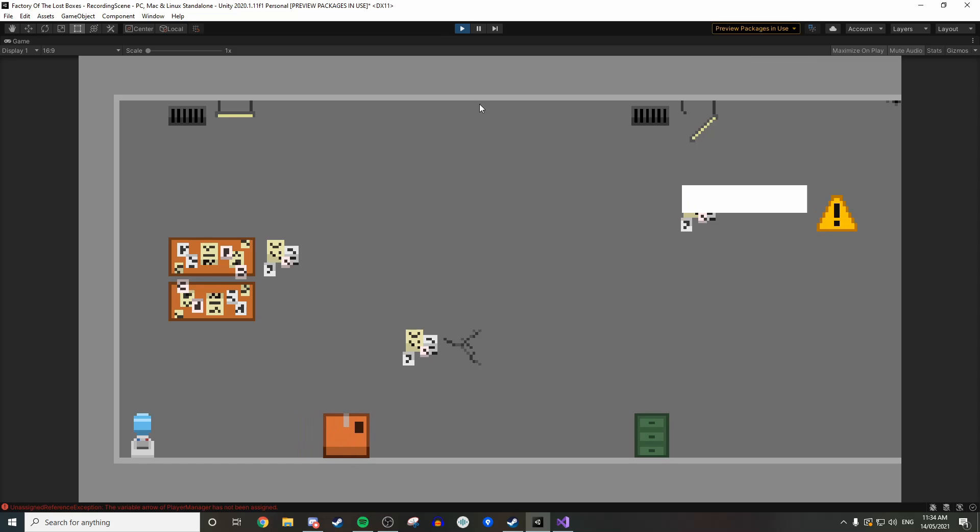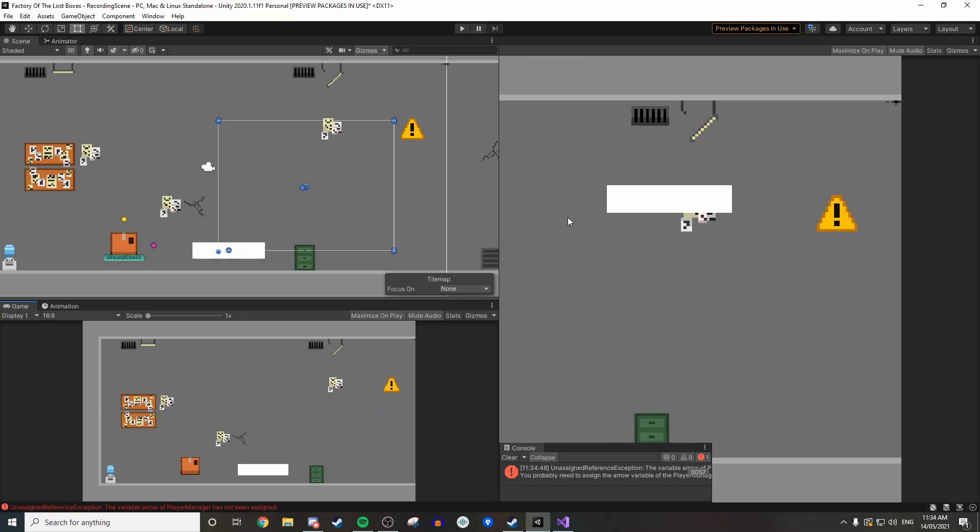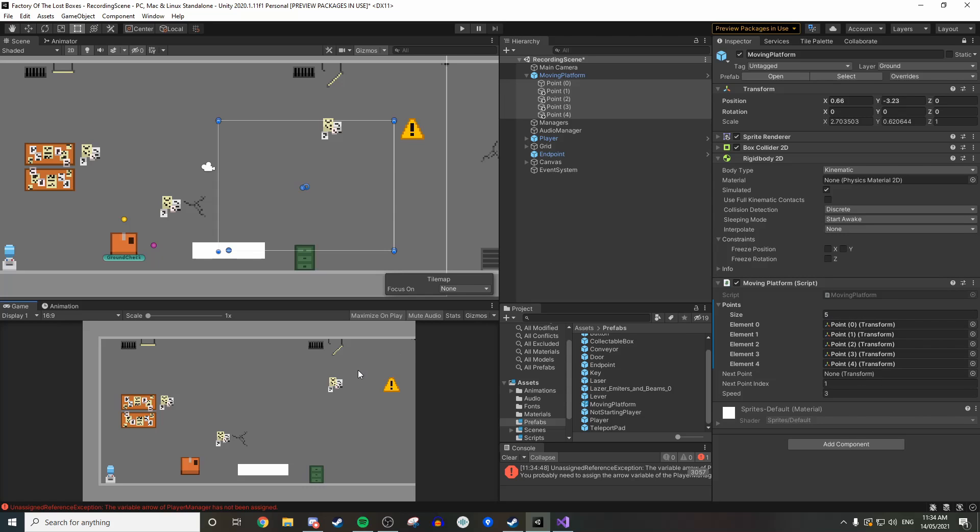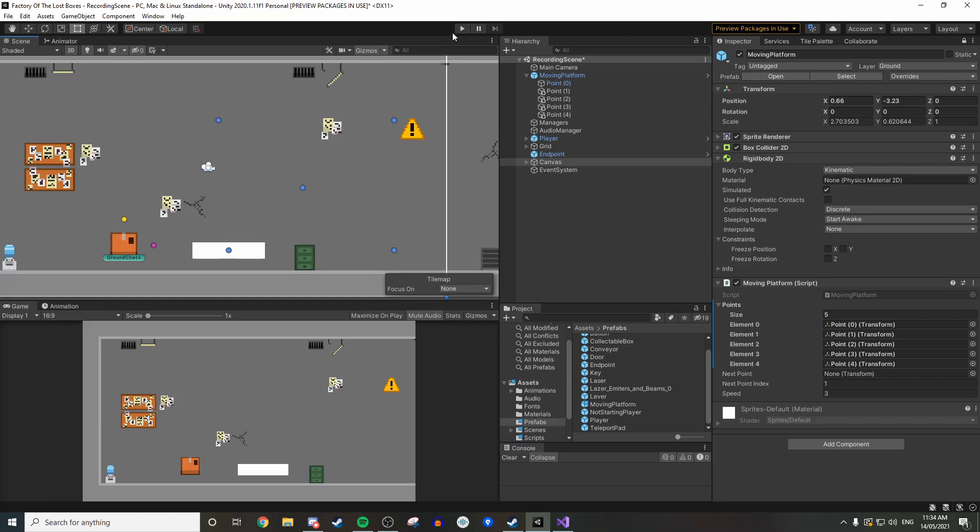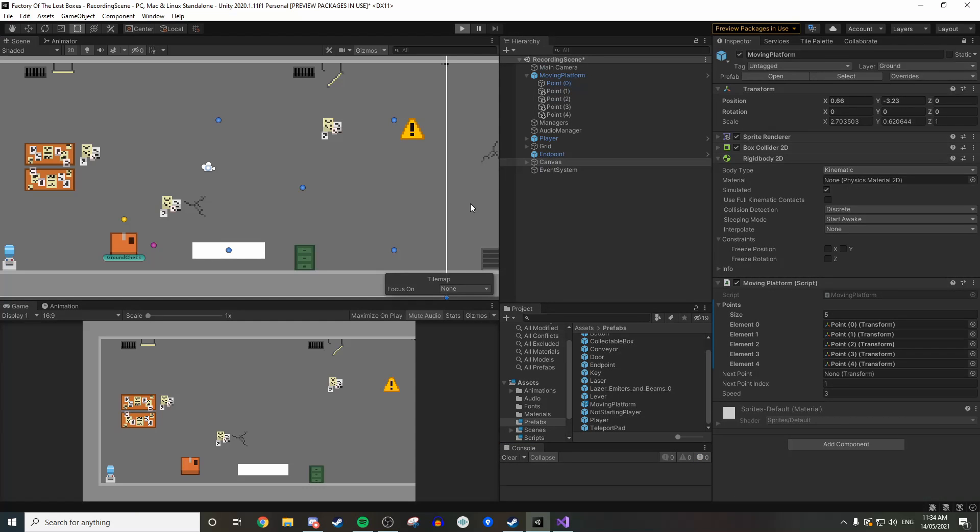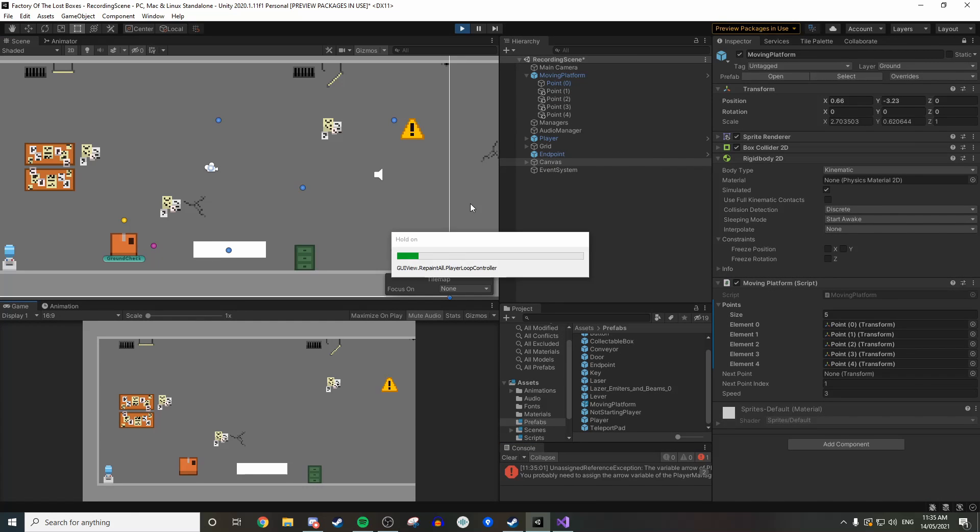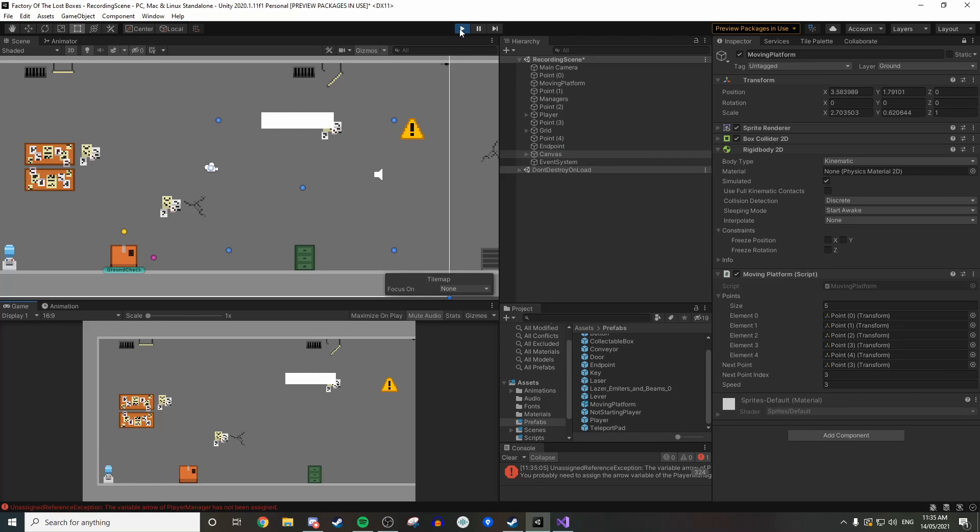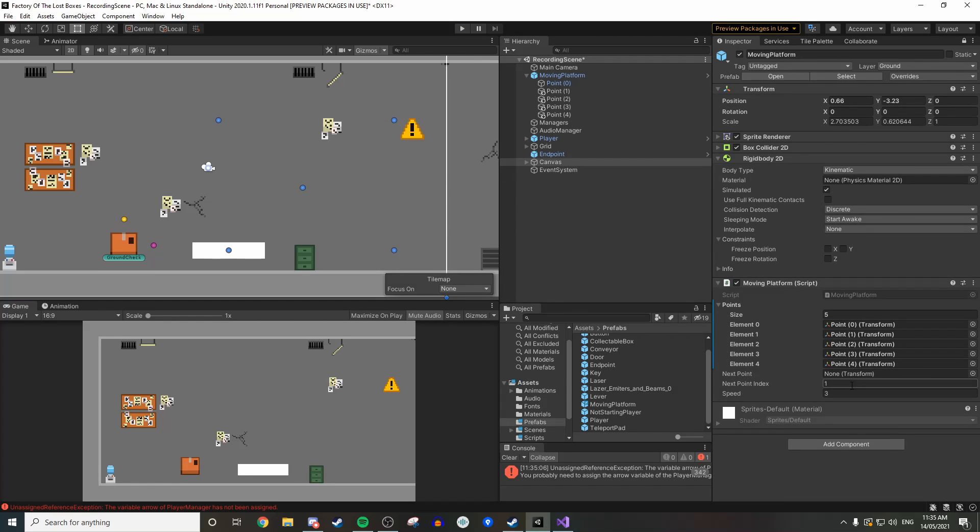With work on the project being slow, I started with something I knew wouldn't be super difficult. I created moving platforms that just move between defined points. This was super easy to create and was just telling the script which point is next and using a Vector3.MoveTowards to create the system. Currently the platform is just a white sprite but we were thinking of possibly making it a forklift.